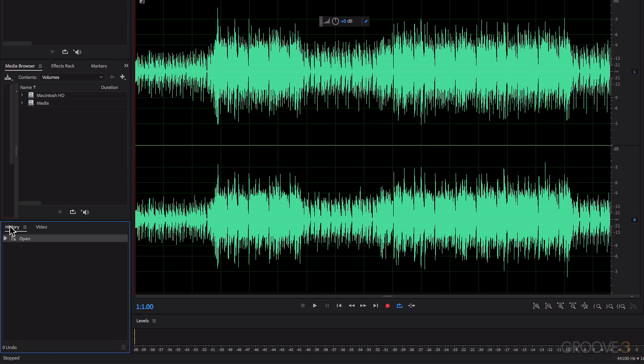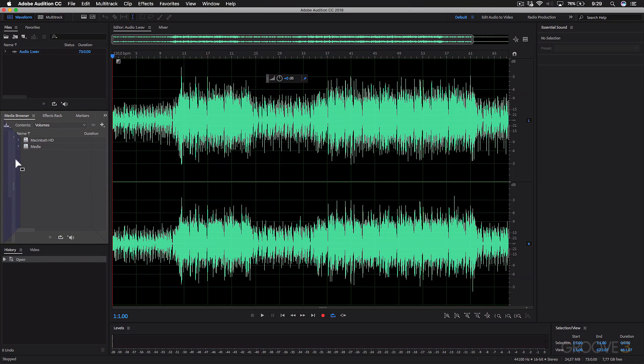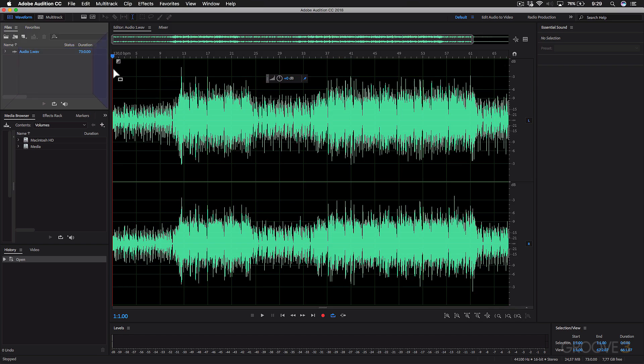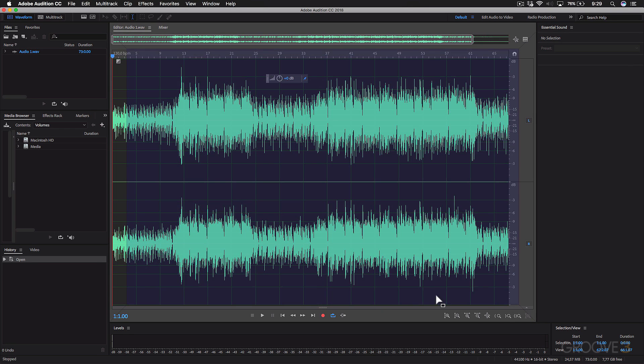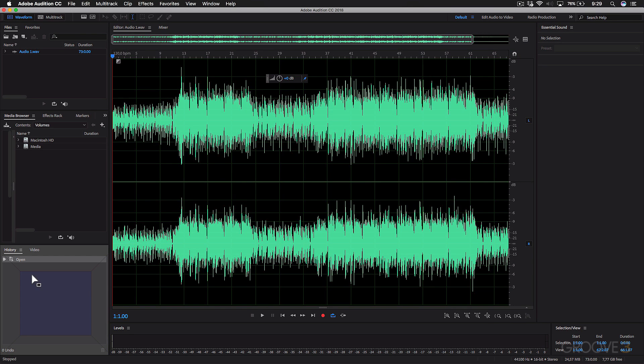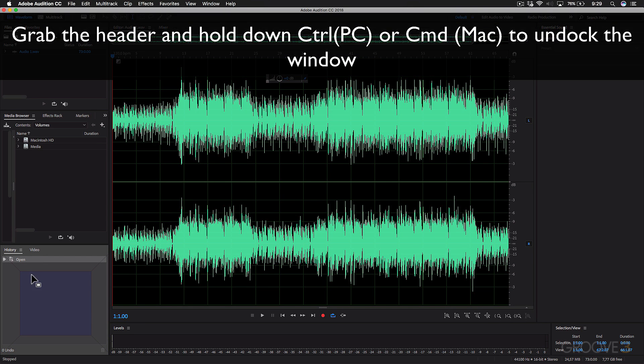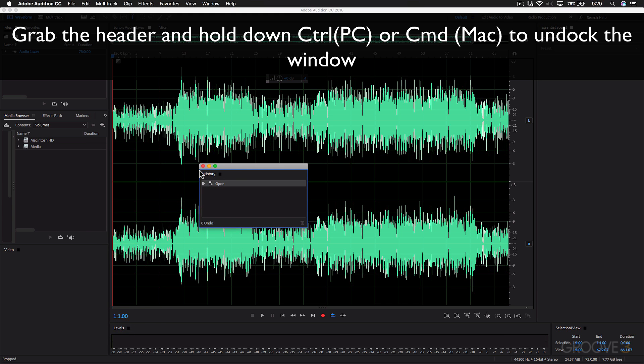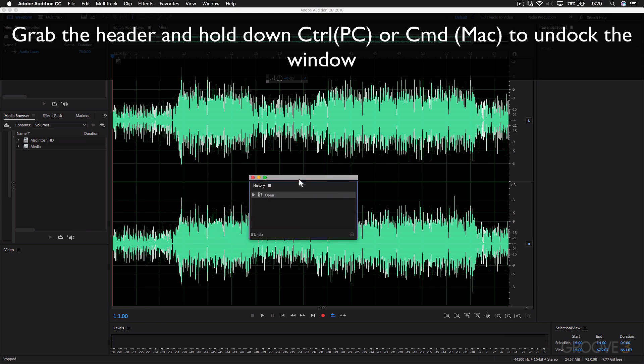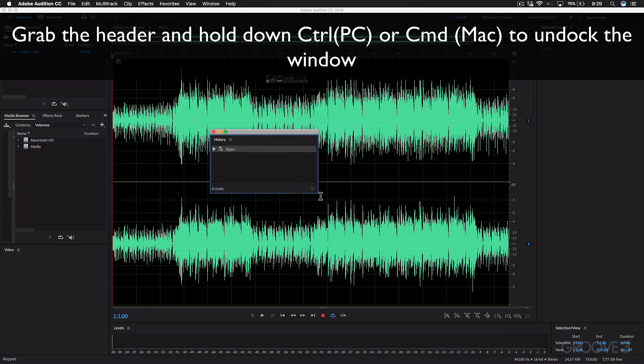If you select the name, you can see I can move this to different locations within the interface. Or if you hold down Command on the Mac or Control on the PC, I can even undock this window and move it around and place it elsewhere.